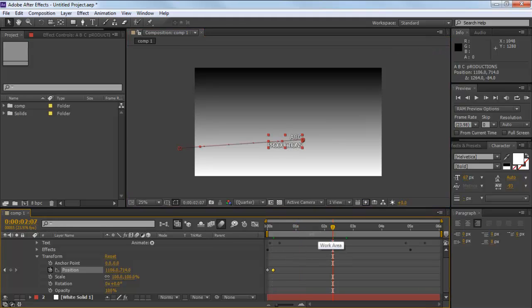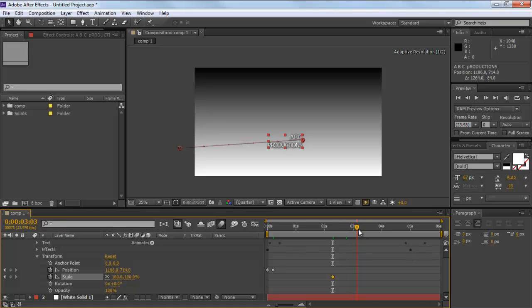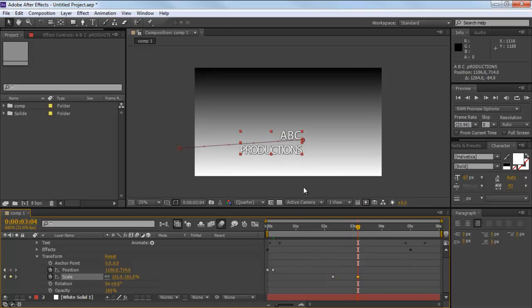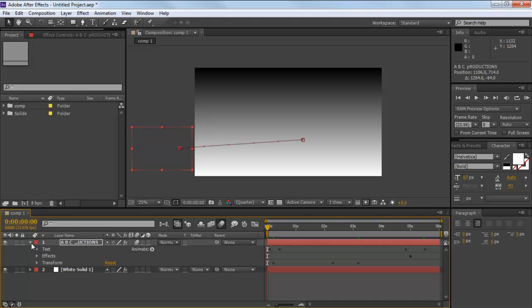For that, make two keyframes. Keep the size at the first keyframe as 100, while increasing the size significantly on the other keyframe. Once done, hit the Toggle Animation option.